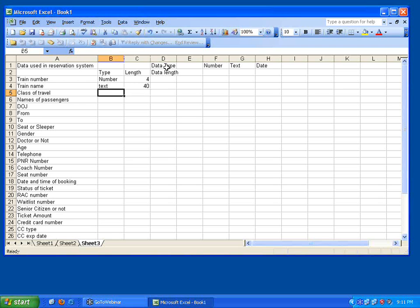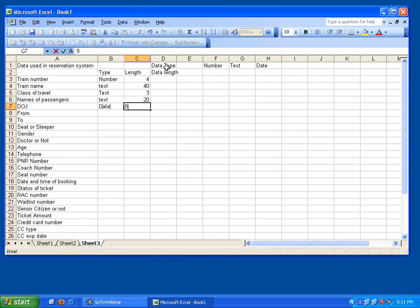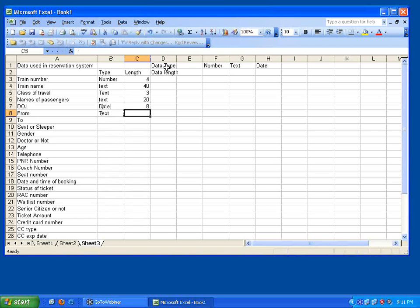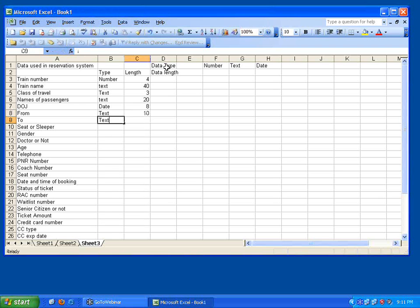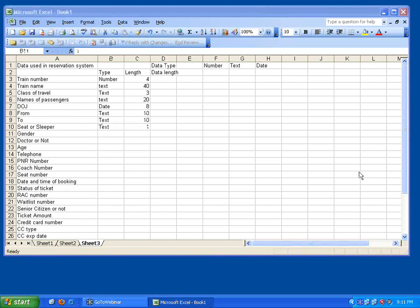Names of passengers, it's a text, 20 characters. It's a date, date always uses 8 digits. From is a text, 10 characters. To is a text, 10 characters. Set of sleeper, text is just 1 character. Each of the data. For every data, ensure you are associating type and length.